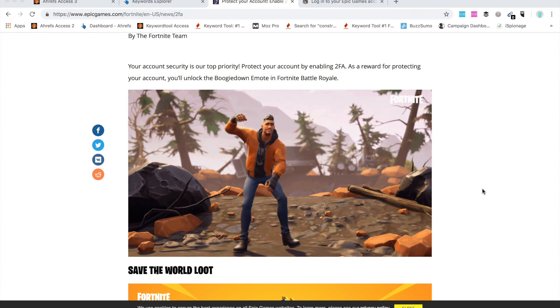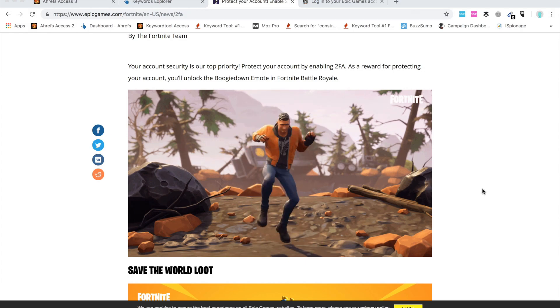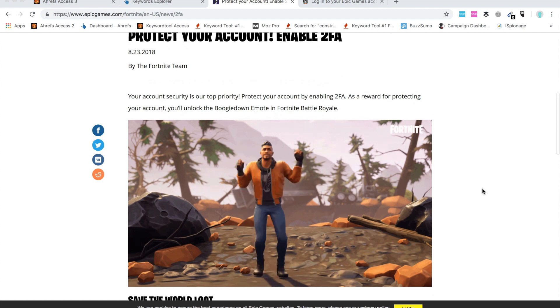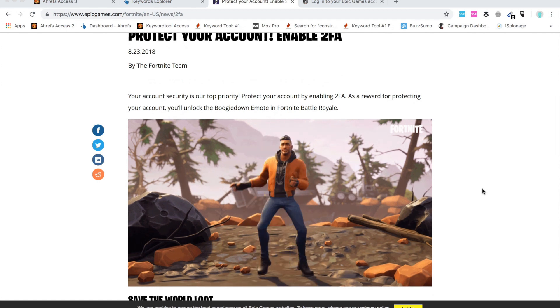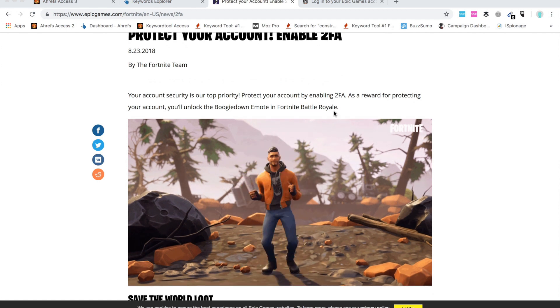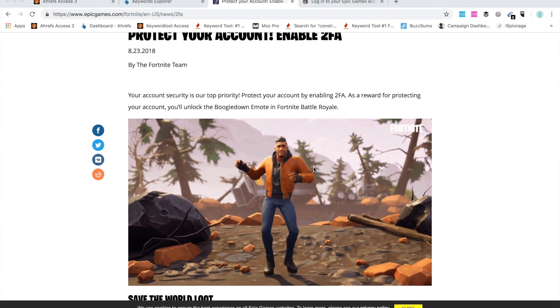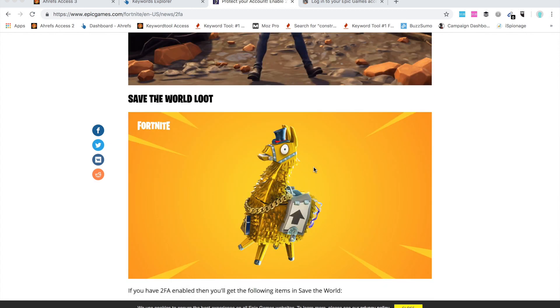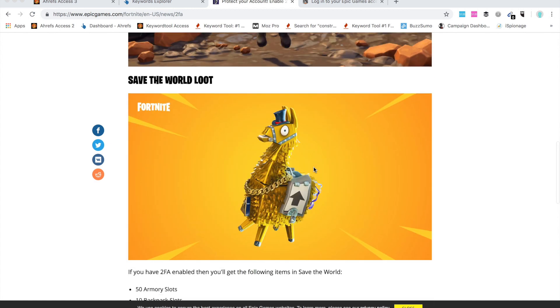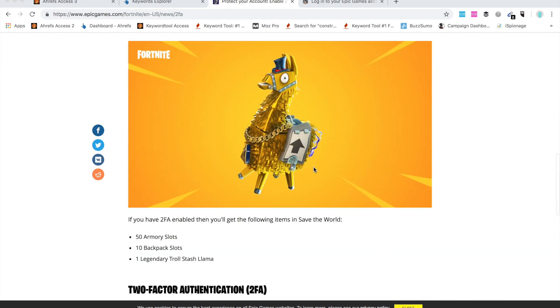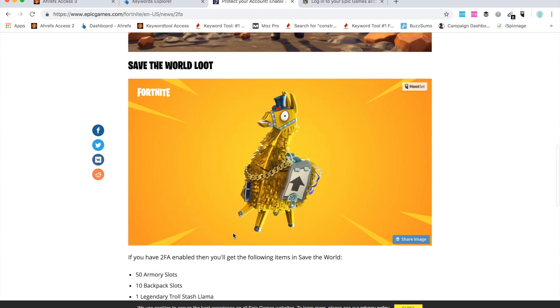Hello guys, so I will show you how to enable 2FA on fortnite.com. If you enable 2FA you will unlock the boogie down dance and also you will have save the world loot. You will have these items in the loot: 50 armory slots, 10 backpack slots, and one legendary troll stash llama.